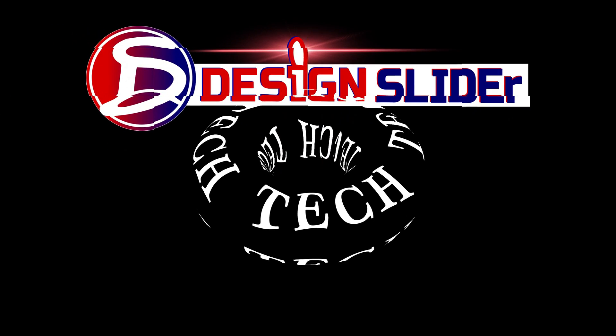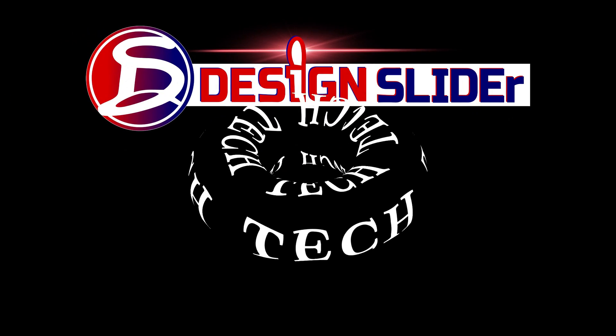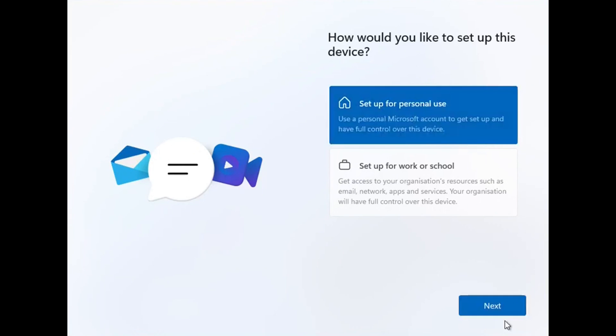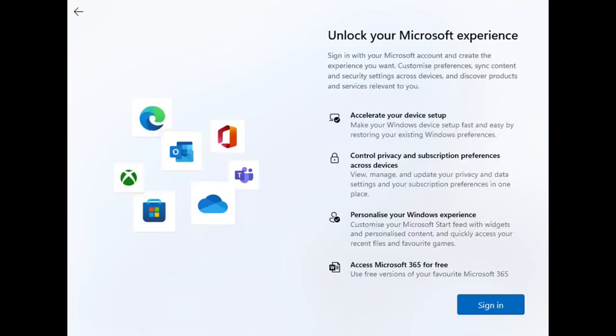Ladies and gentlemen, it's Design Slider. Trying to set up Windows on your computer and you don't want to connect your Windows to Microsoft or sign in to Microsoft?